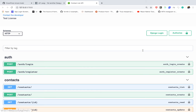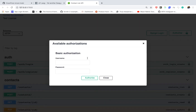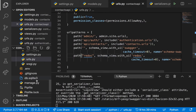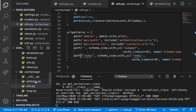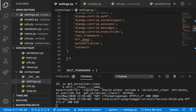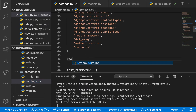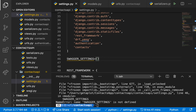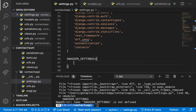The first issue is that the Authorize button is not using JWT. To configure it to use JWT, we go to our settings.py file. Anywhere in the file we are going to define SWAGGER_SETTINGS, which is a dictionary.